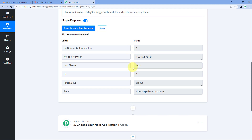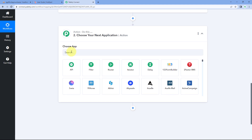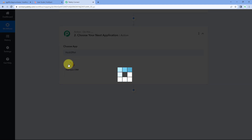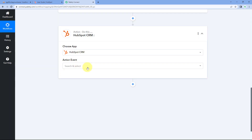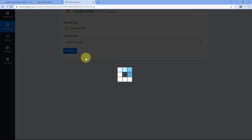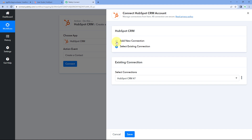After completing step one, we move to step two. We want to add the same user — whose data we received from MySQL — as a contact in HubSpot CRM. Scroll down to the action window, and in 'choose app' search for HubSpot and select it. After selecting HubSpot CRM, in the action event dropdown, select 'create a contact.' Then click connect and select 'add new connection.'